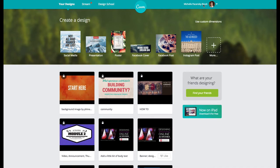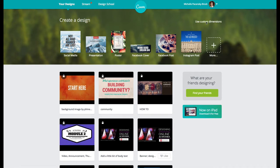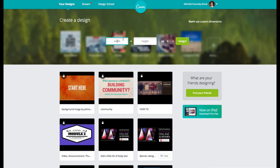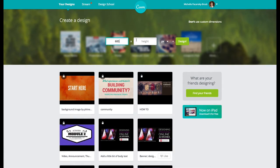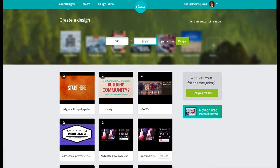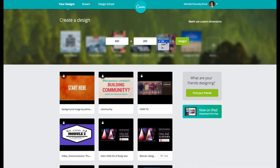Now what we're going to do here is actually create a graphic using custom dimensions, not one of the pre-built ones that Canva offers, but you can play with those too. Up at the top I'm going to click on use custom dimensions and I want this to have a width of 600 and a height of 200. We'll leave this at px which stands for pixels and click design.